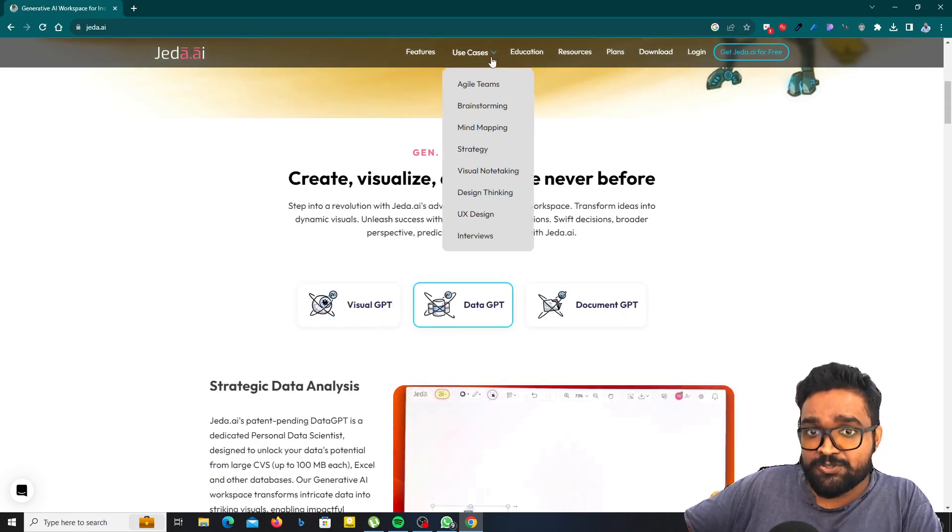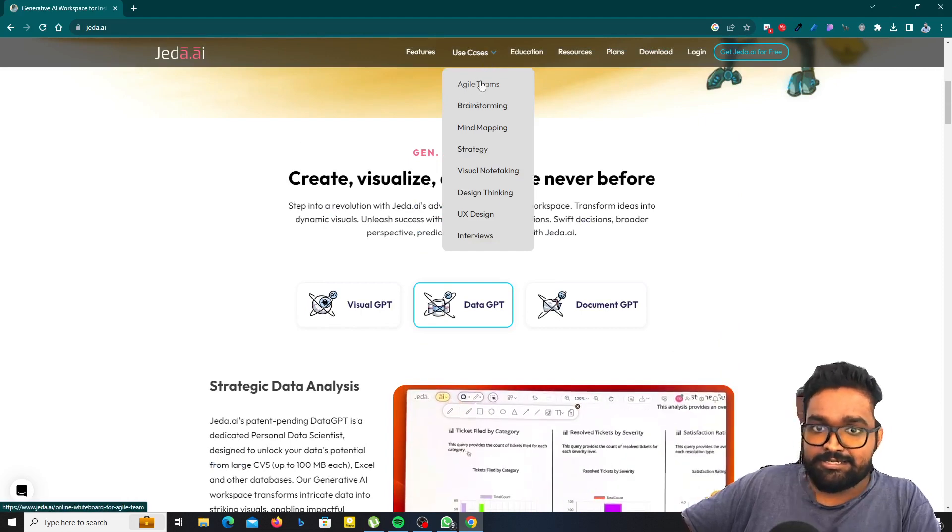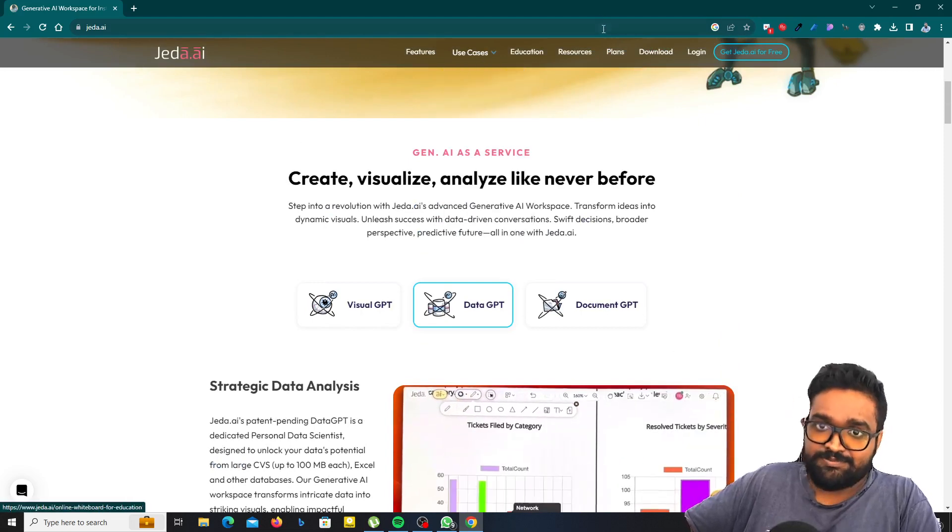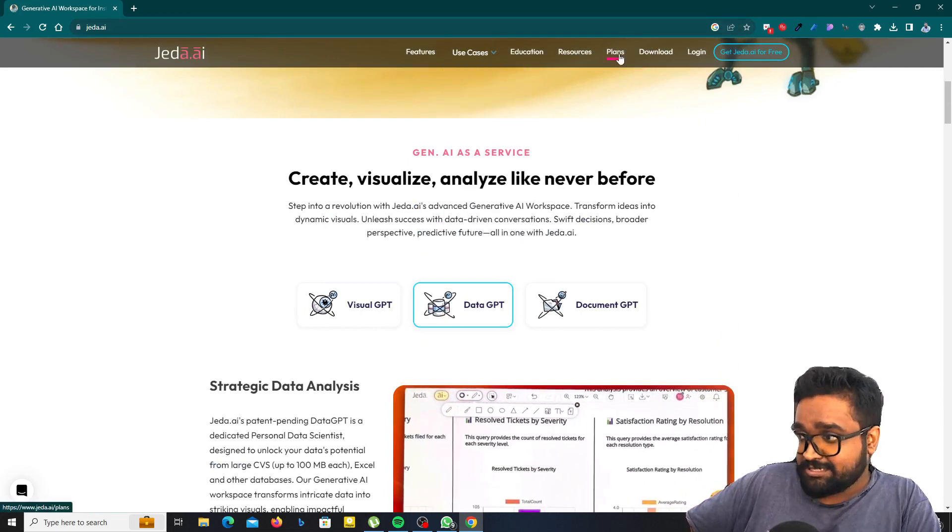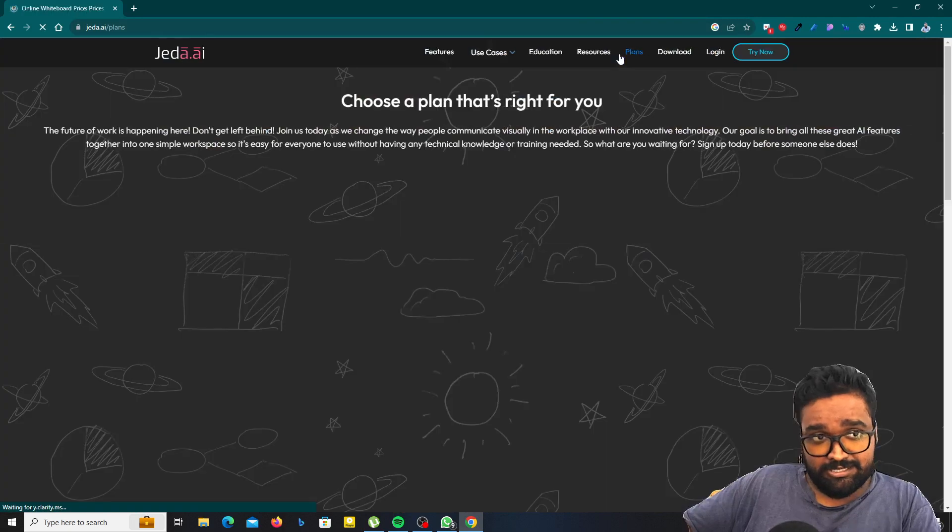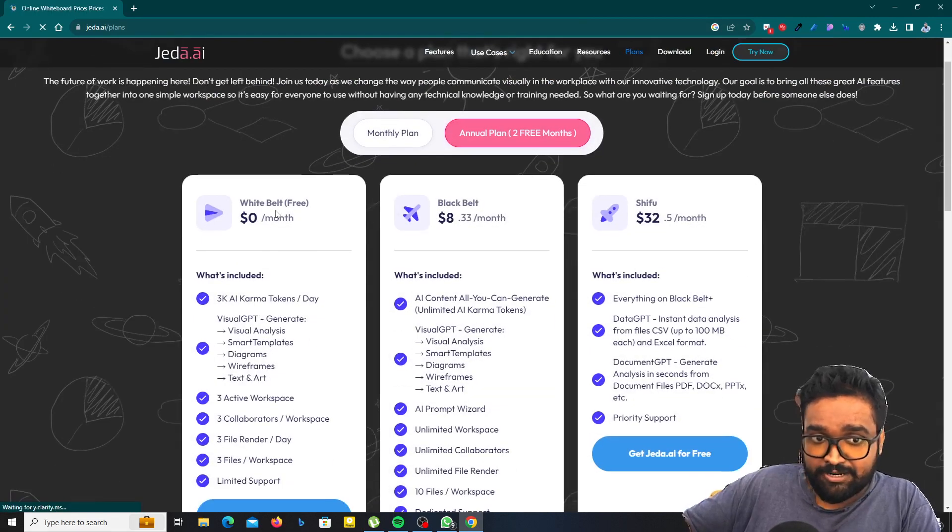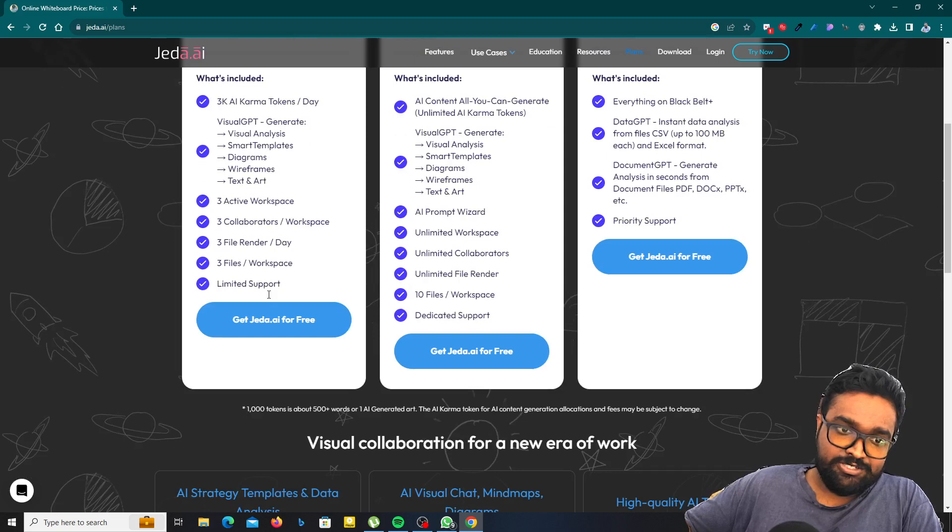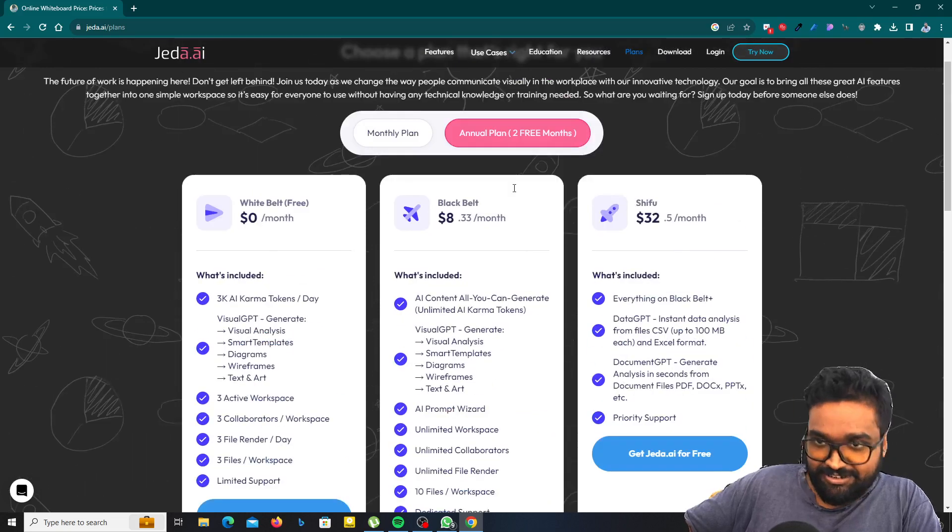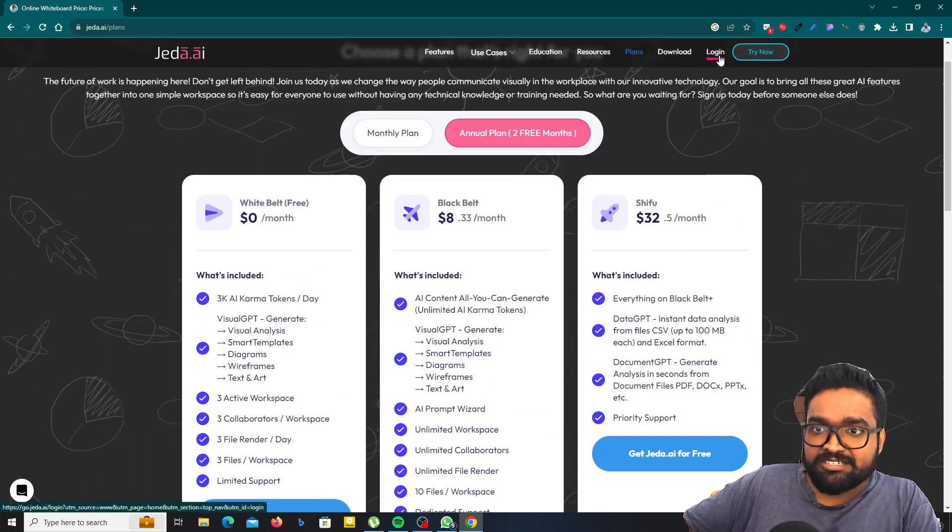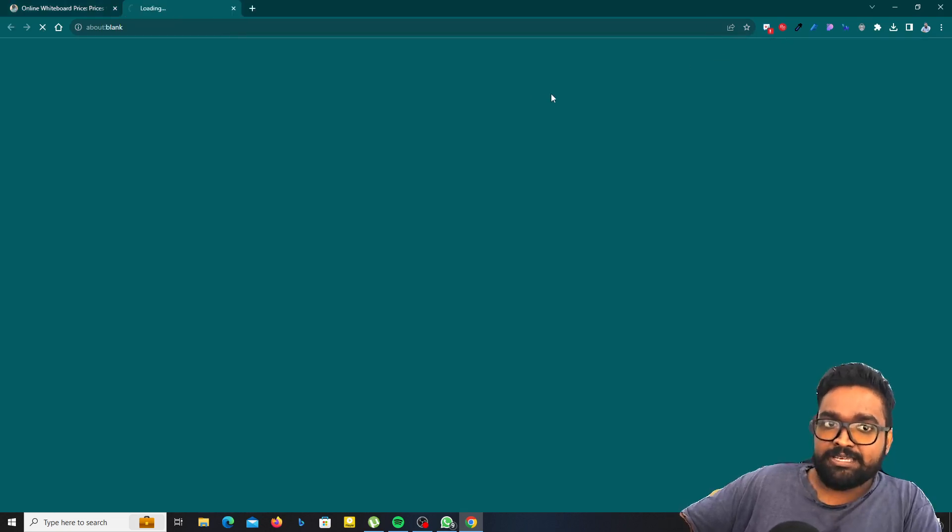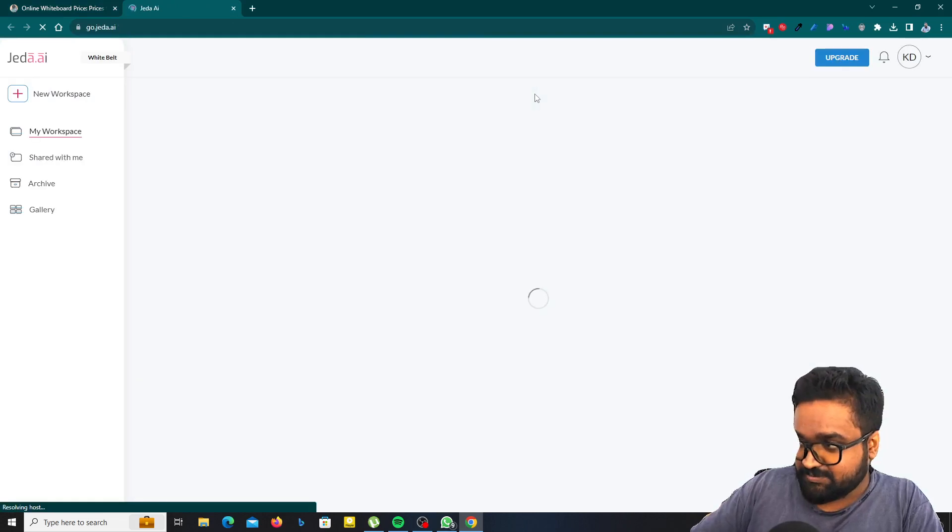You can click on use cases and then you will see some use cases here. Also you can see the prices. There's a free plan here, the white belt plan is free. So this is amazing. Now click on the login button and then you will be able to log in to this system.